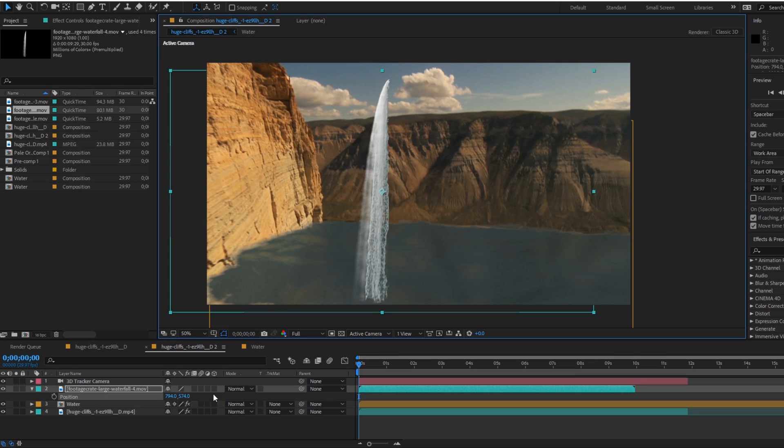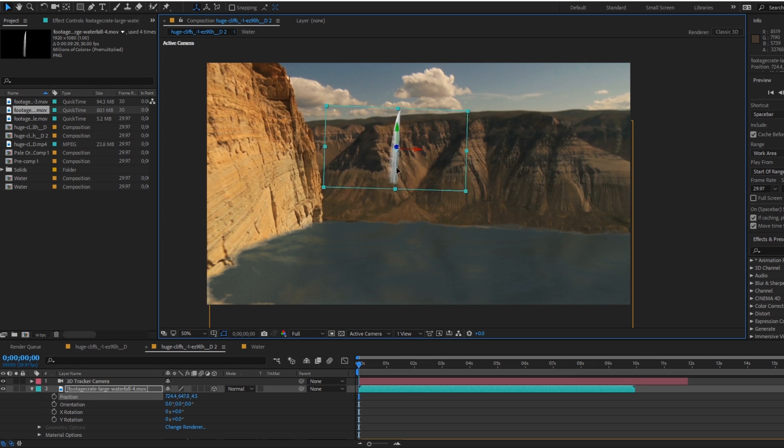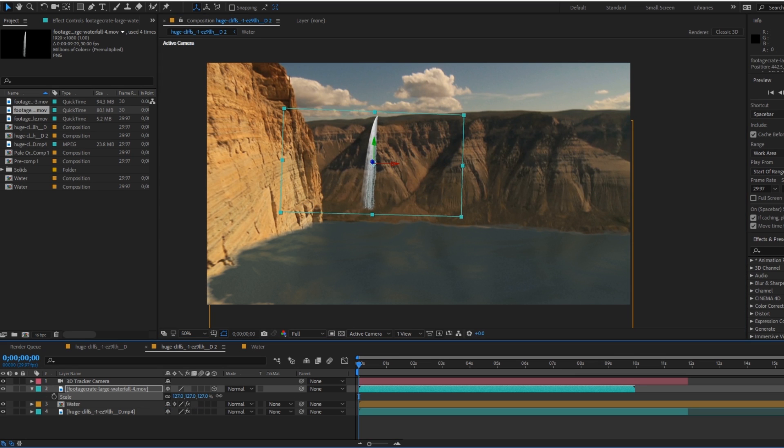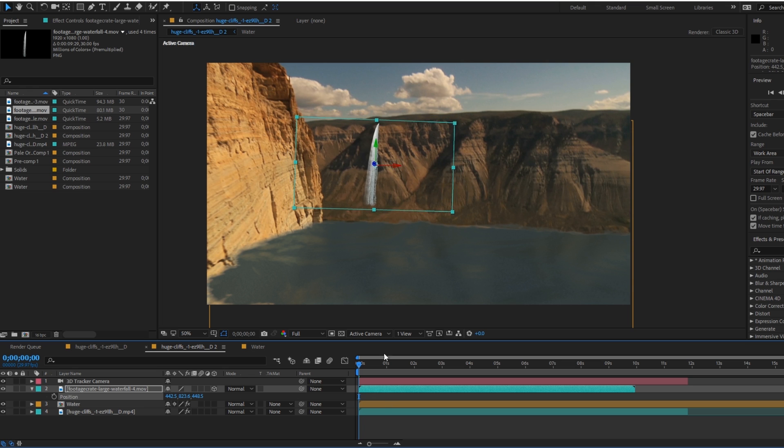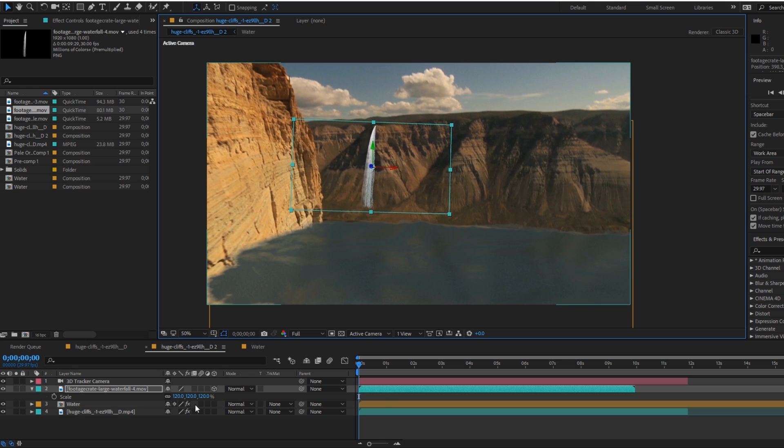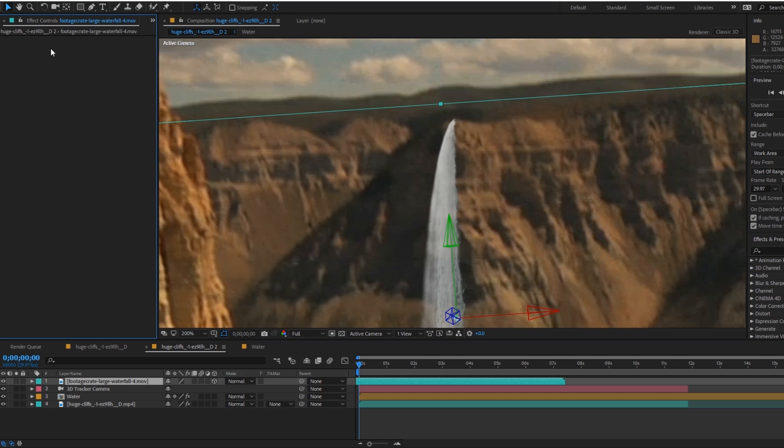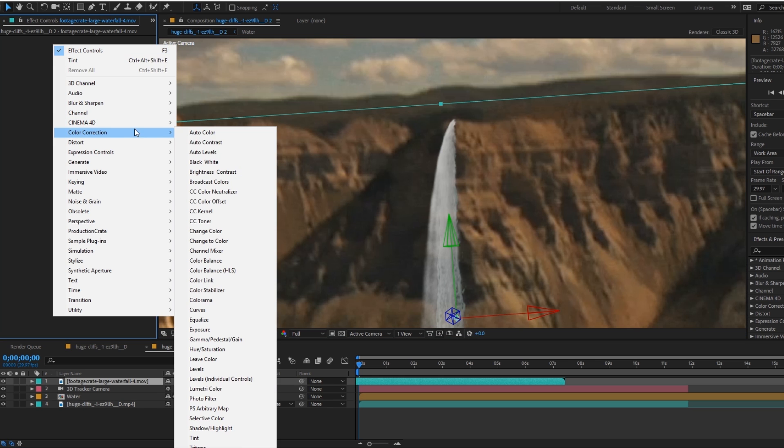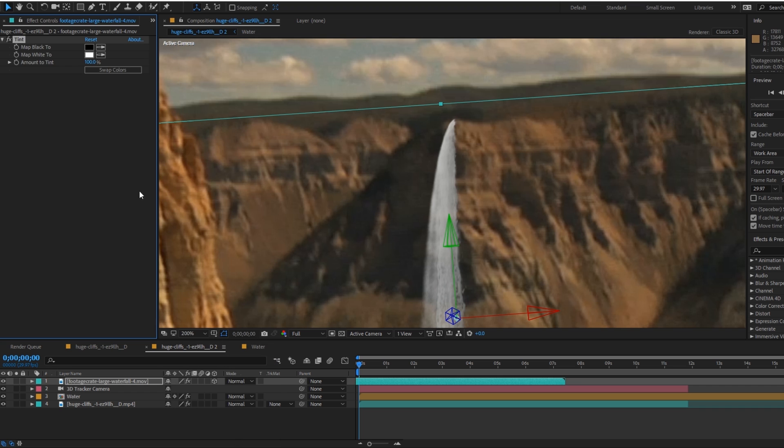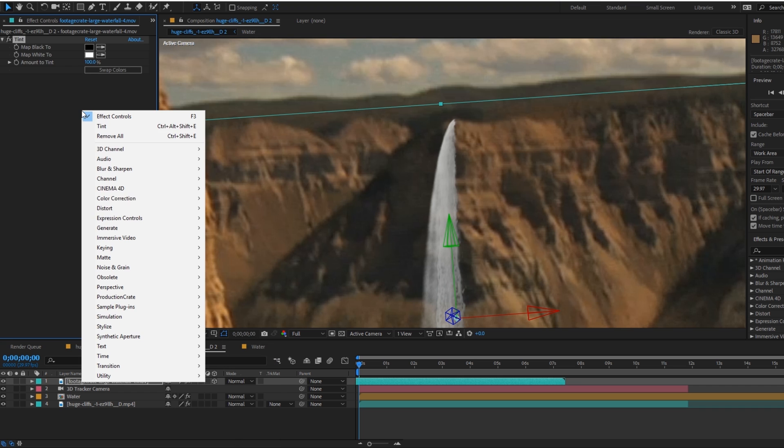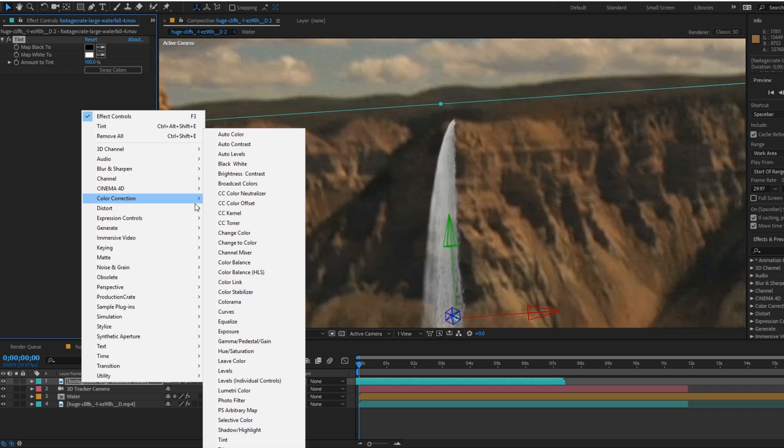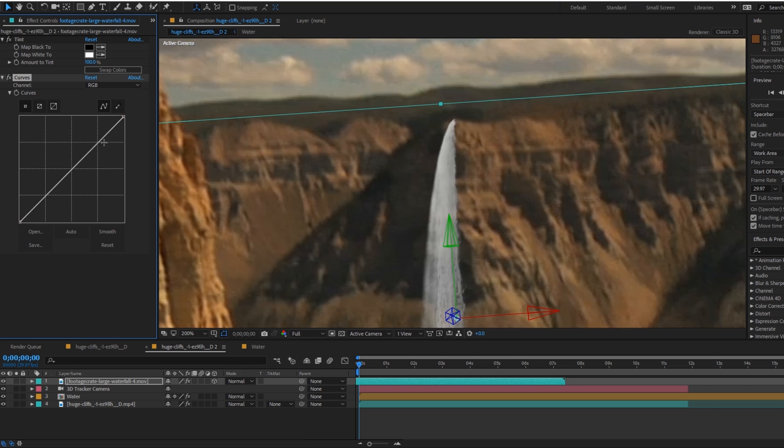We can now drop on the waterfall asset making sure that the source is on the edge of the cliff. The color correction relies heavily on your footage but here I'll use a tint effect to remove the color and then a curves adjustment to carefully match the shadows color to the cliff texture.